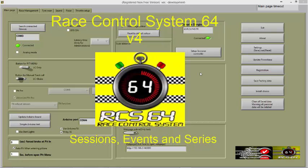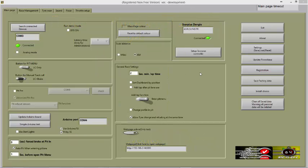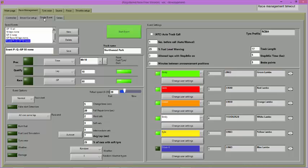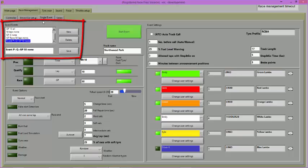To set up a session or event, click on Race Management and then the Single Event tab. There you will see all the features that are relevant to setting up a session or event. Prior to explaining anything else, it is important to know that you have the option of saving a session or event so that it can be run later.